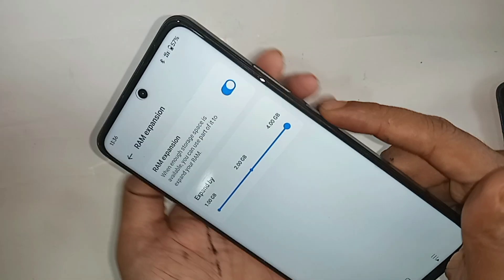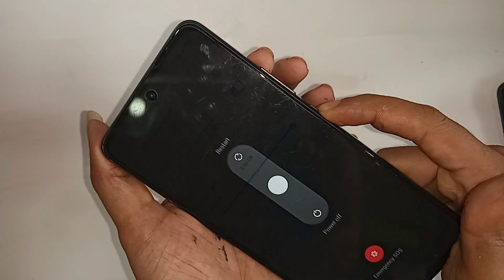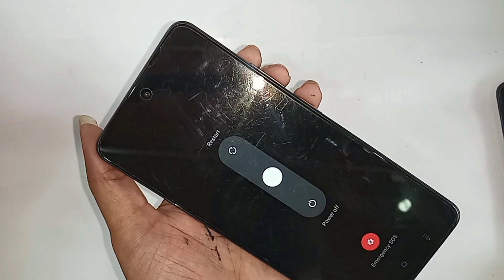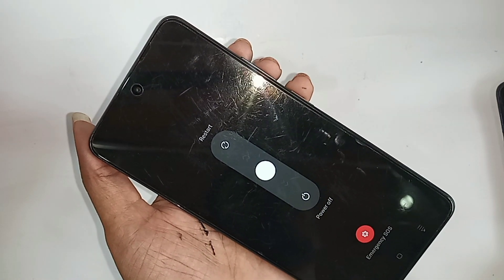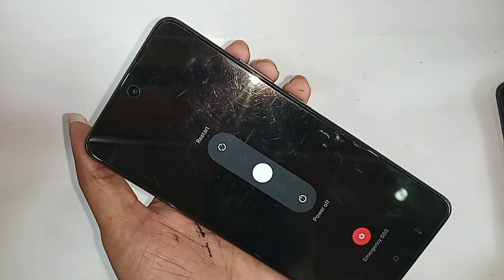Once you have selected the amount — for example 4GB or 2GB — restart your phone. After restarting, your phone RAM will be increased accordingly, for example to 4GB.